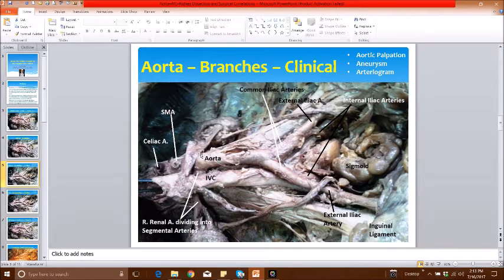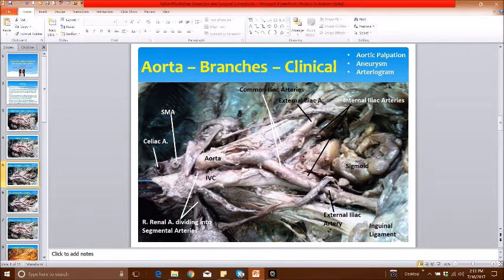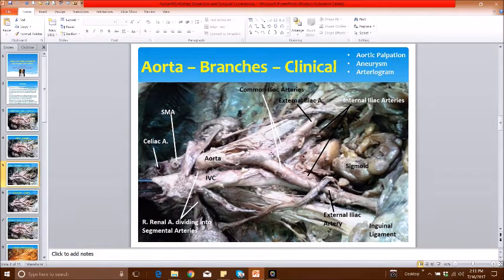The abdominal aortic aneurysm most commonly occurs just below the origin of the renal artery — you can see the beginning of the right renal artery here — and it can extend right up to the bifurcation of the abdominal aorta into the common iliacs, with the inferior mesenteric artery arising from the top of the aneurysm. When present, the pulsations may be visible from outside, and on palpation you will feel an expansile pulsation — a classical feature. If the aneurysm is more than 6 cm, as seen on ultrasound or imaging, it has a high chance of rupture.